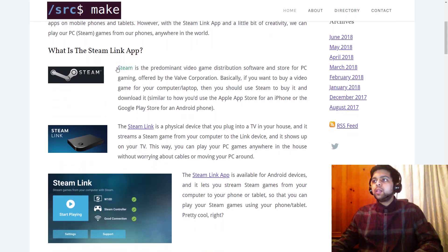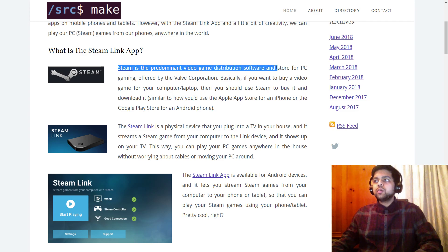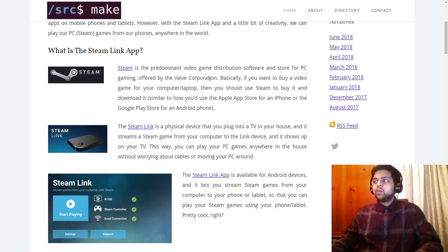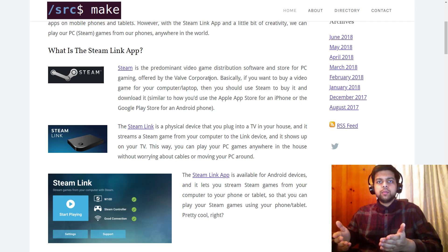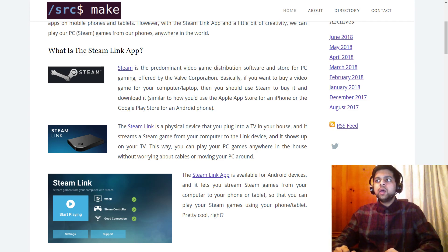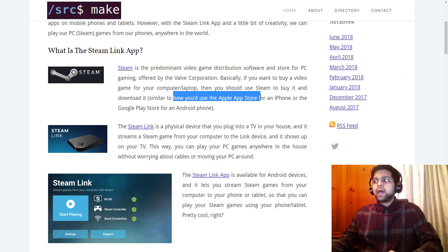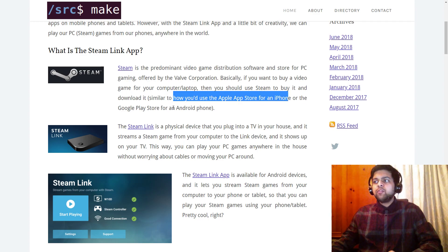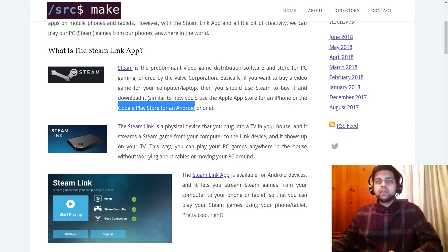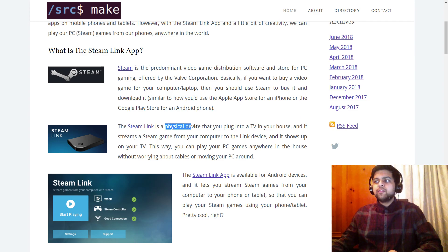What is the Steam Link app? Well, Steam is the leading video game distribution software and store for PC gaming. If you want to play a game on your computer, you buy and download it from Steam. As an analogy, it's like the Apple App Store for iPhone or the Google Play Store for Android — but Steam is that for computers.